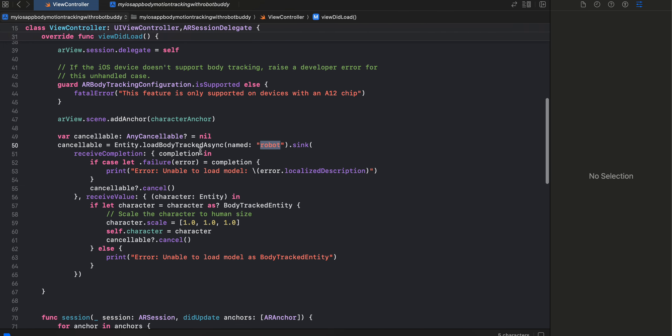And make sure if you are using some different name, make sure you change it over here as well. And once it is mapped we will come over here. We just change the scale, change it to whatever you feel like and assign it.